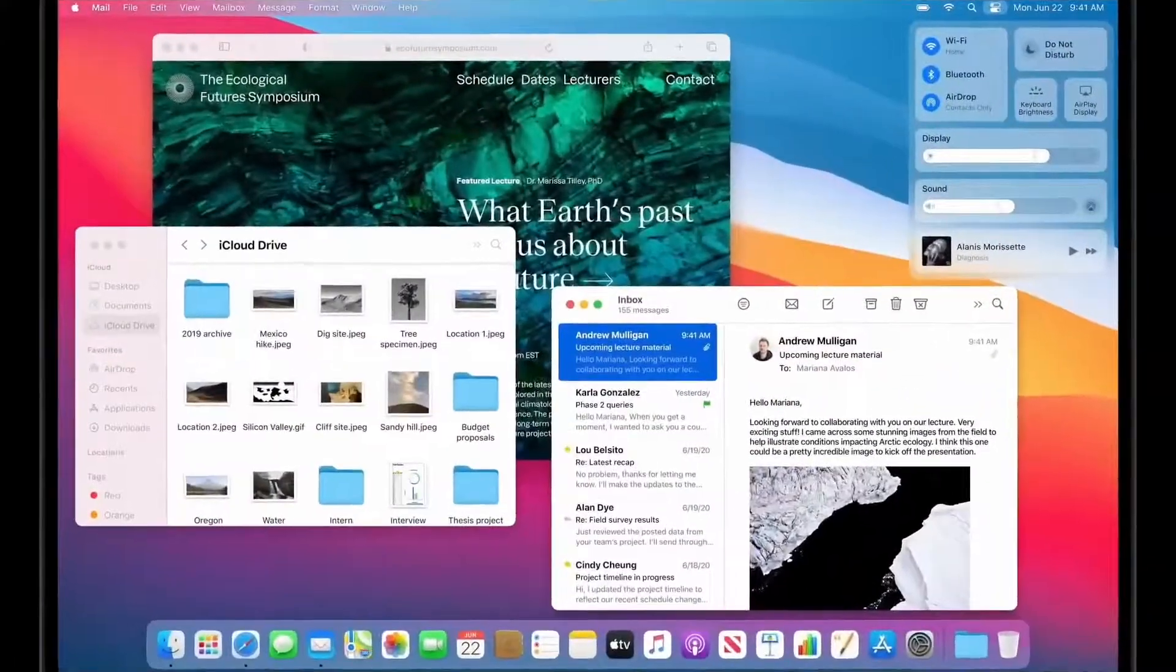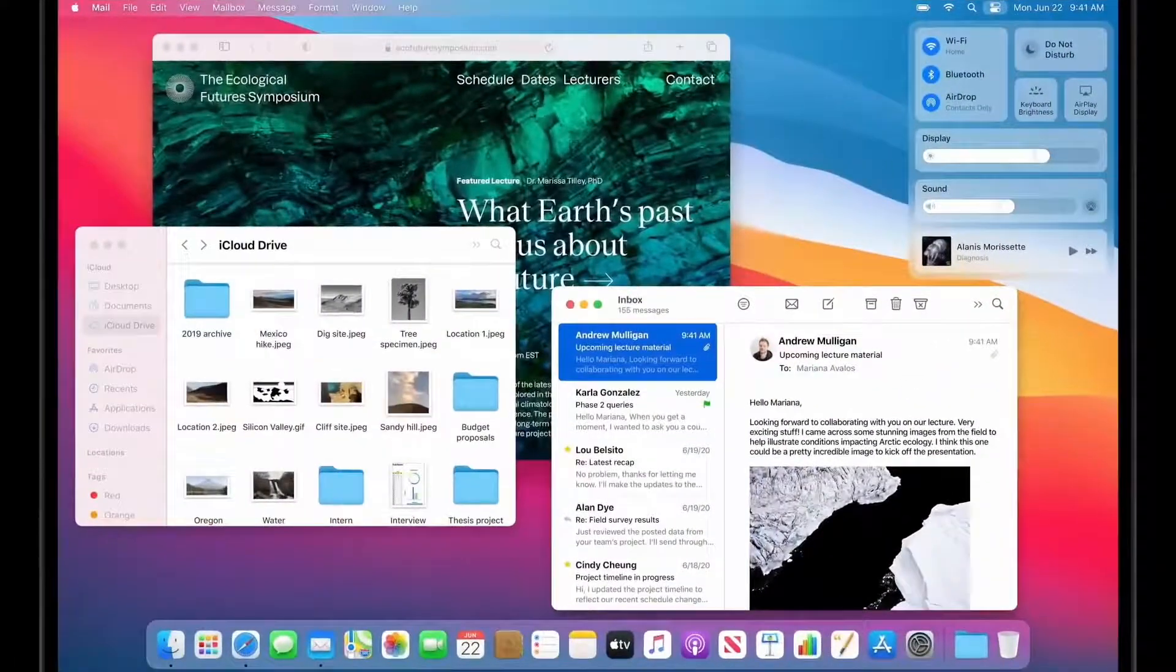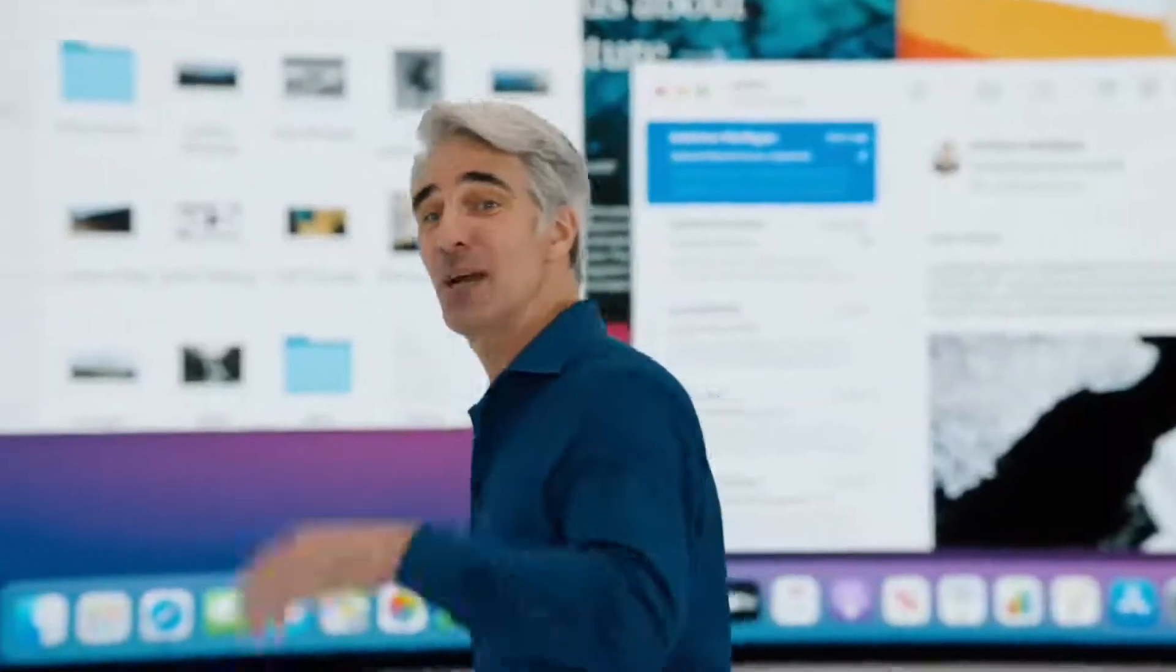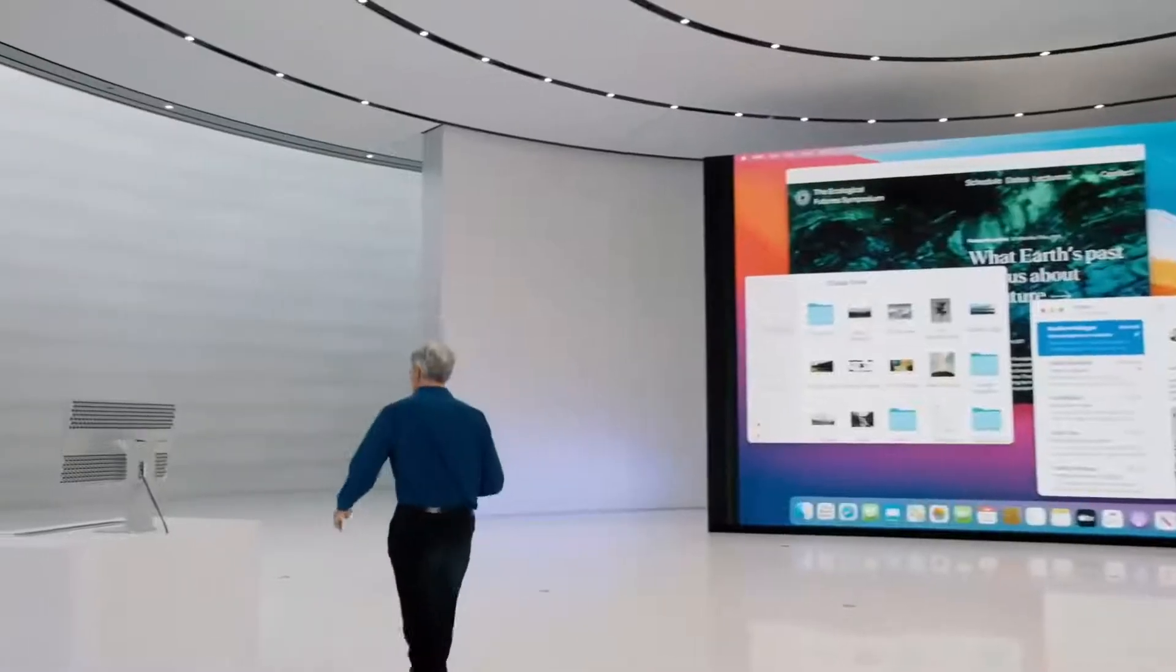So that's the thinking behind our new design. Now, let me show it to you in action with a demo.